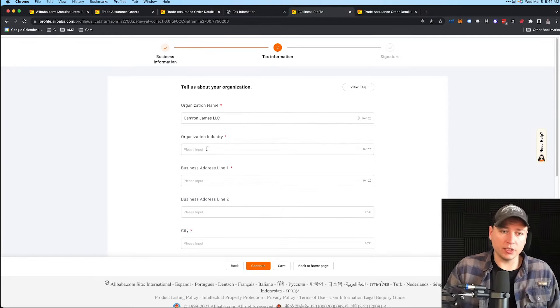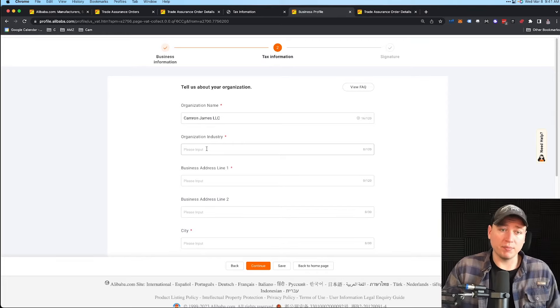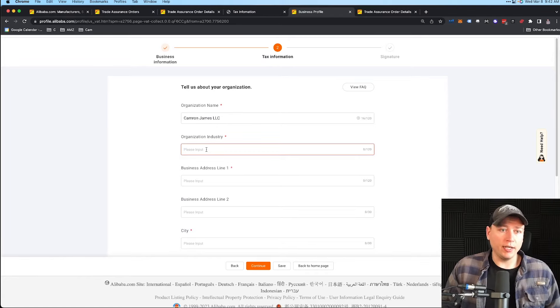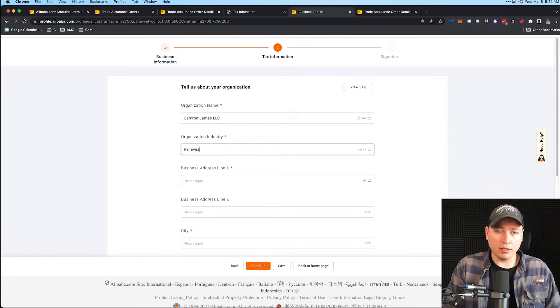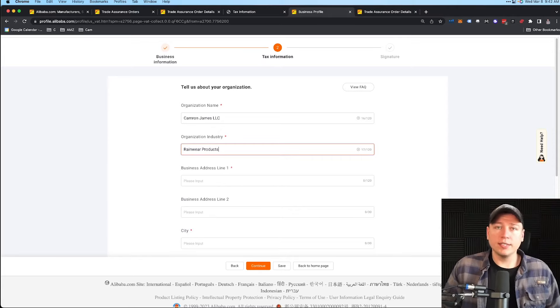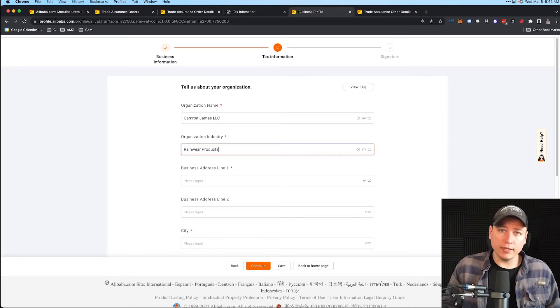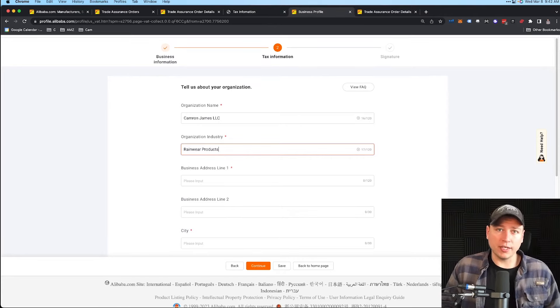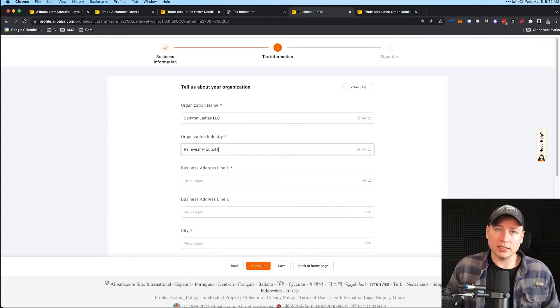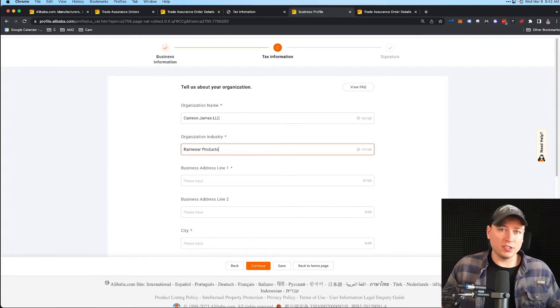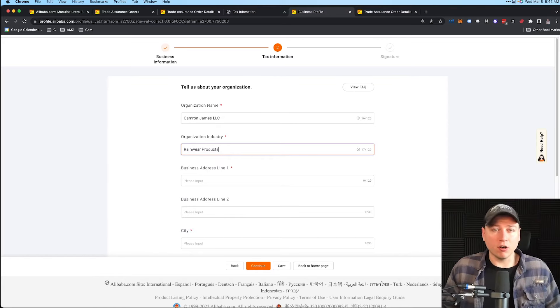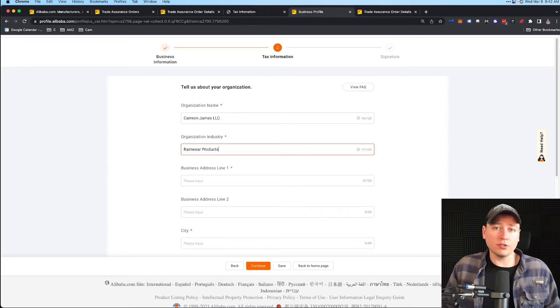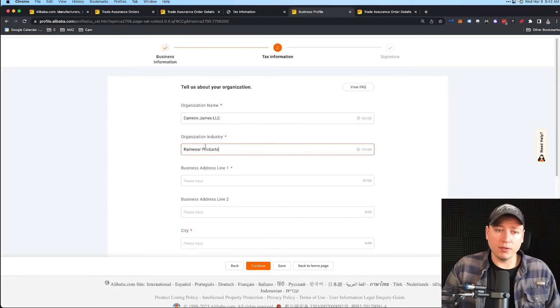Next it's going to ask us our business name, organization industry, business address, things like that. Cameron James LLC—just an input here. Organization industry: say you sell products in rainwear, put rainwear products. You want to put as many things as you can here. If you sell across many categories, put that in there. You could be more broad—if you sell kitchen items, you know, Home and Kitchen. If you sell bath supplies, that fits into Home and Kitchen too. Put yourself in here, whatever you think you're going to branch out to as well as what you're selling now. Try to be broad so it covers everything.